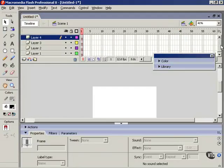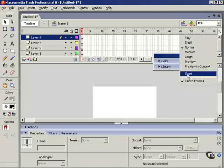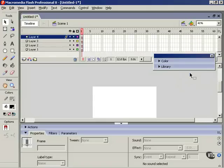Look over here in the upper right of the timeline, and you'll see a small button. Click that, and look down near the bottom of the list, and you'll see an entry called Short. Select that, and our layers get a little bit shorter. Not much, but every little bit helps.